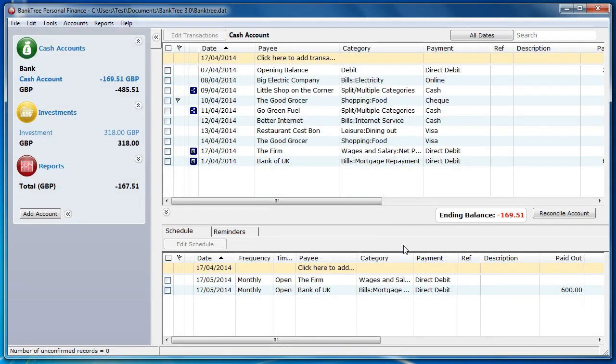Hi, welcome to this tutorial about Banktree Personal Finance version 3. In this tutorial I will talk to you about screen layouts.